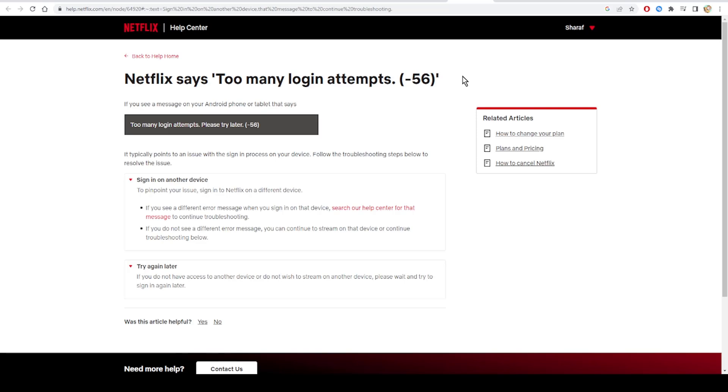For the second tip, clear your cache. You wouldn't believe how many people I've seen complain about not being able to stream content just because Netflix keeps saying too many login attempts, please try again.